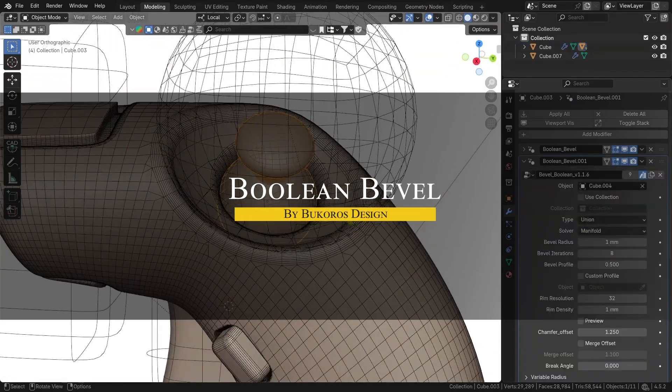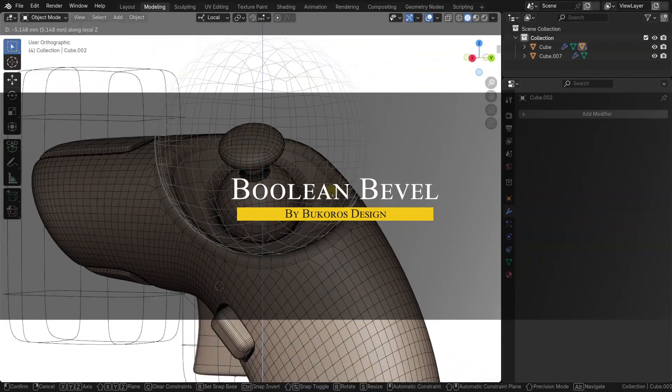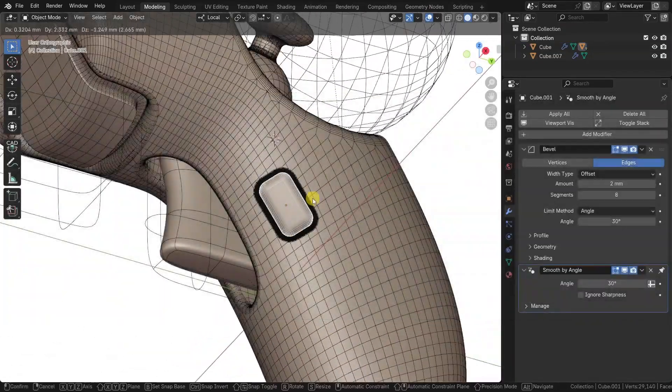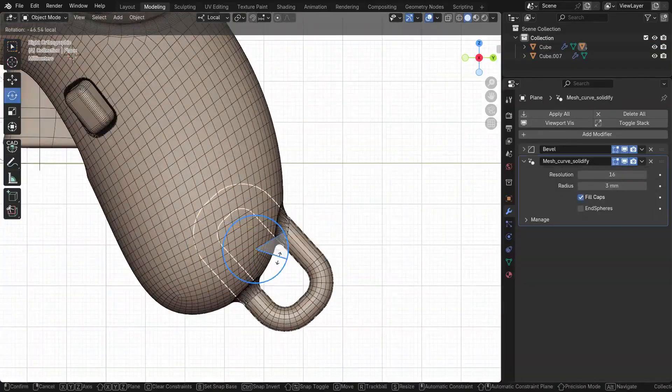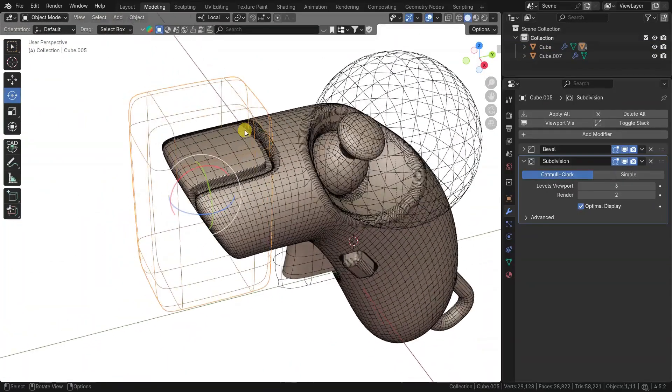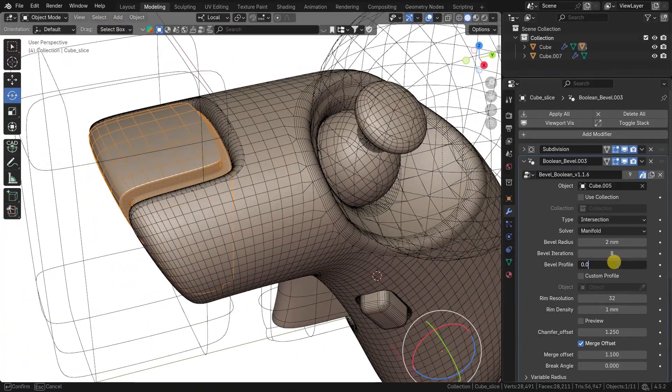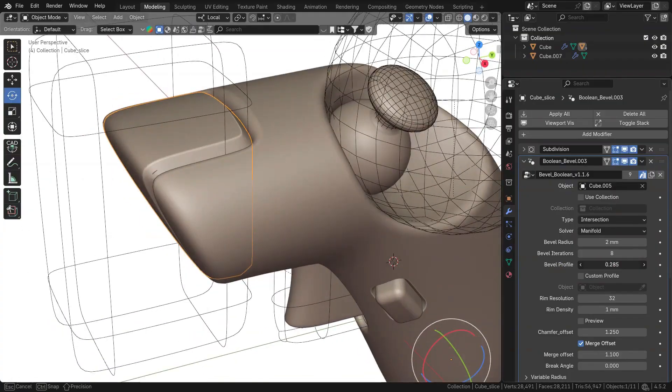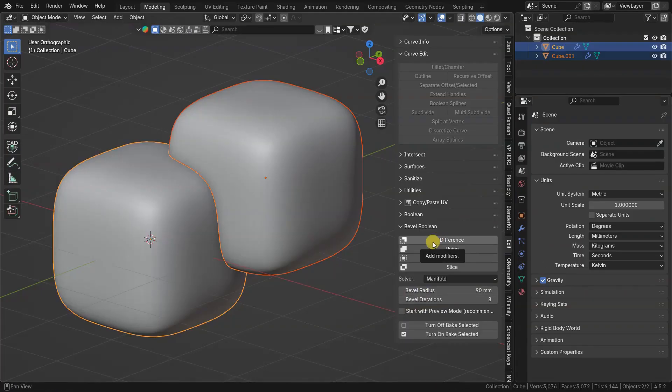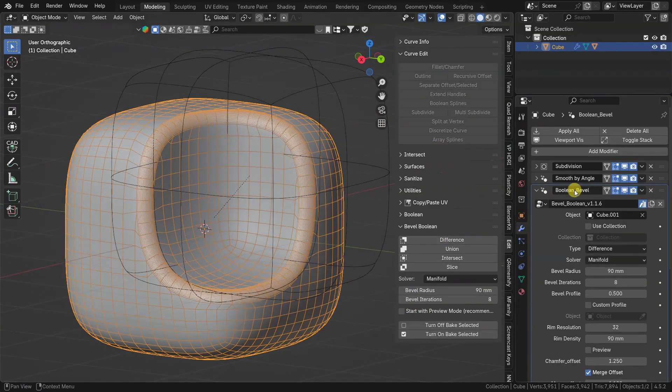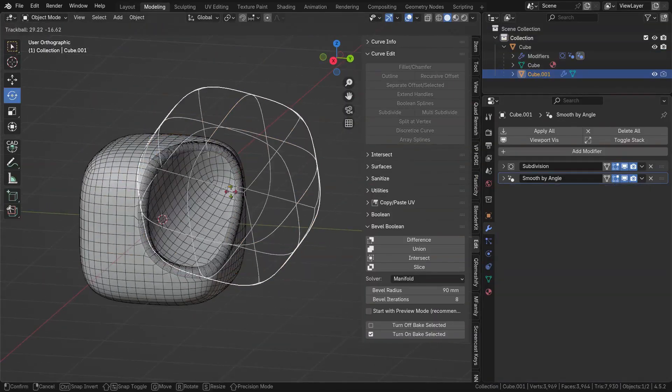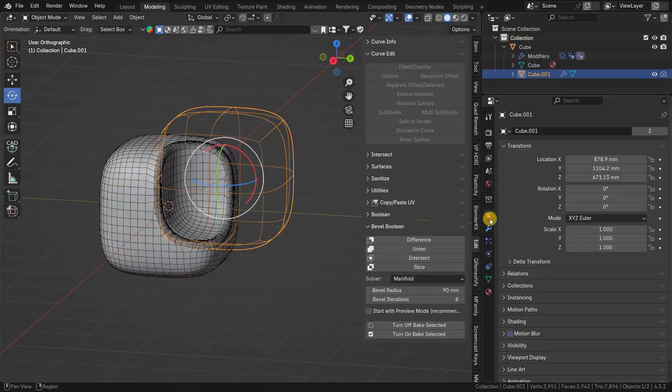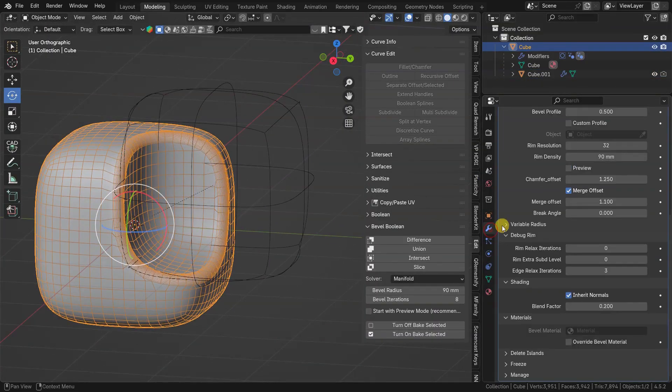Boolean bevel, as you can imagine, is all about getting those nice beveled edges on Boolean cuts. Basically, it helps you to do those smooth, filleted Boolean unions and intersections, which are otherwise hard to achieve. The interesting thing is that this add-on was inspired by fancy tools like Modo's Mesh Fusion and Maya's Hard Mesh, which let you blend objects together, with proper bevels for subdivision surfaces.